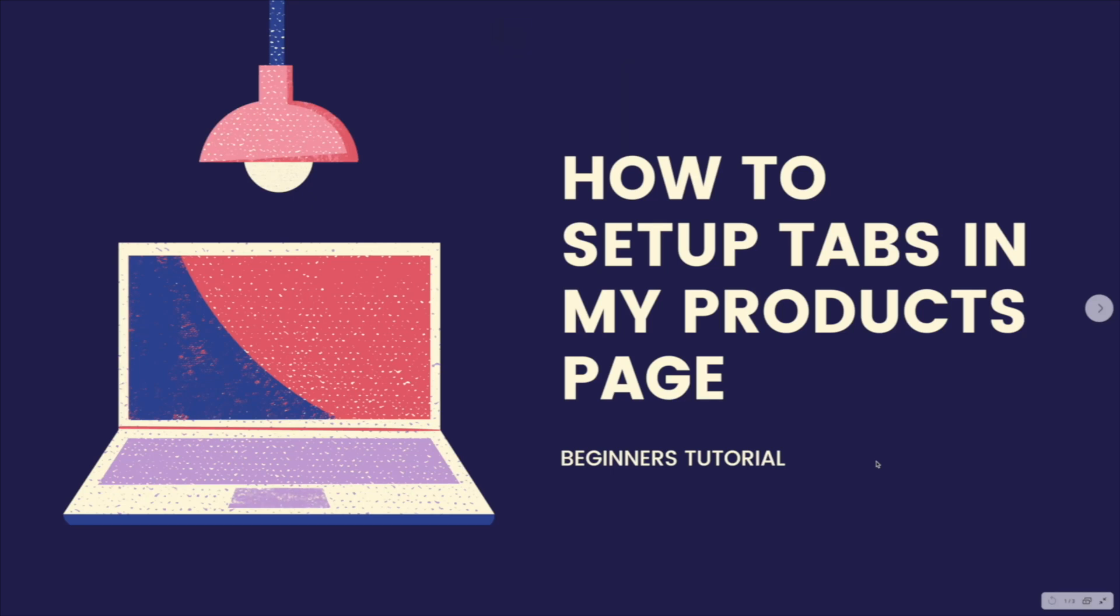Hello everyone, thank you again for joining. This is yet another video from Resolutions Design. This video we're going to talk about how to set up tabs in my product page. It's a beginner's tutorial.